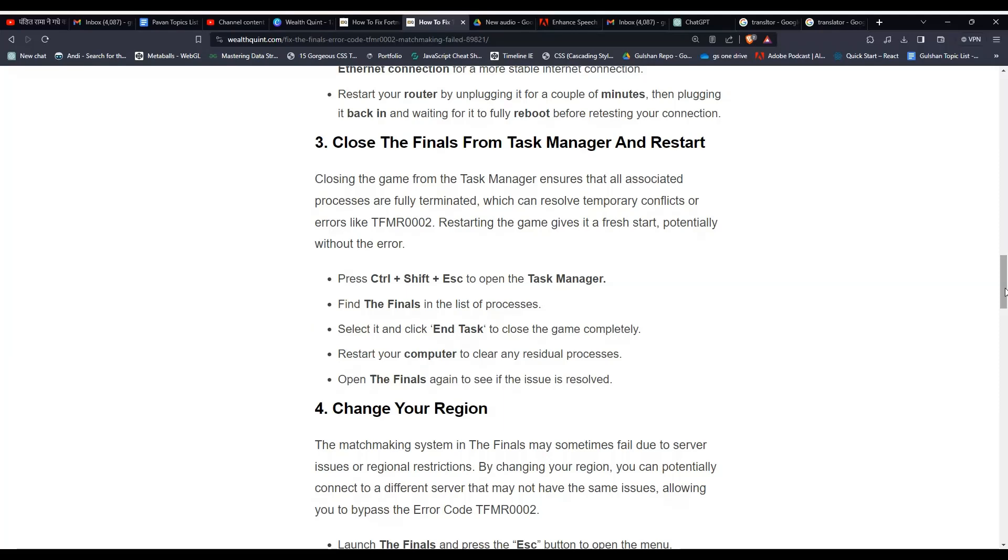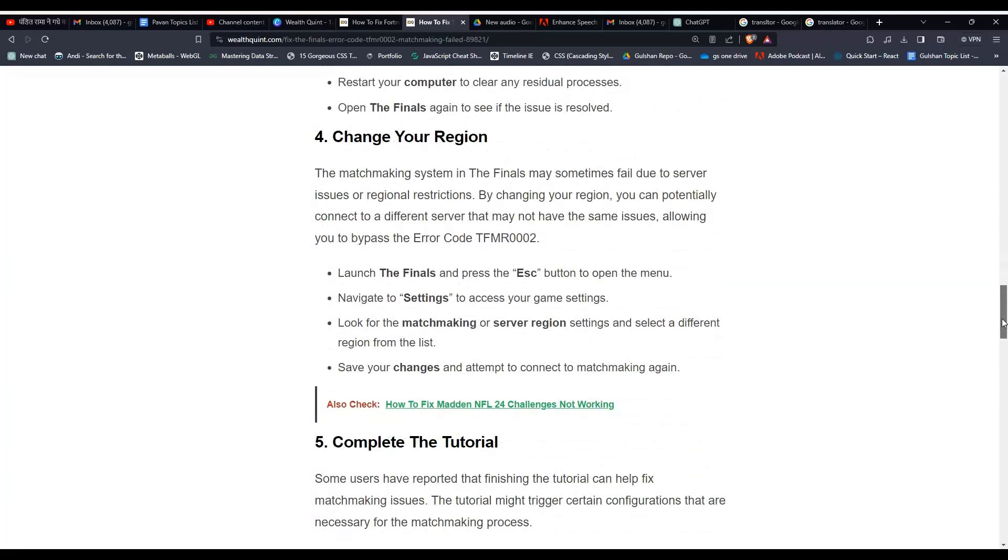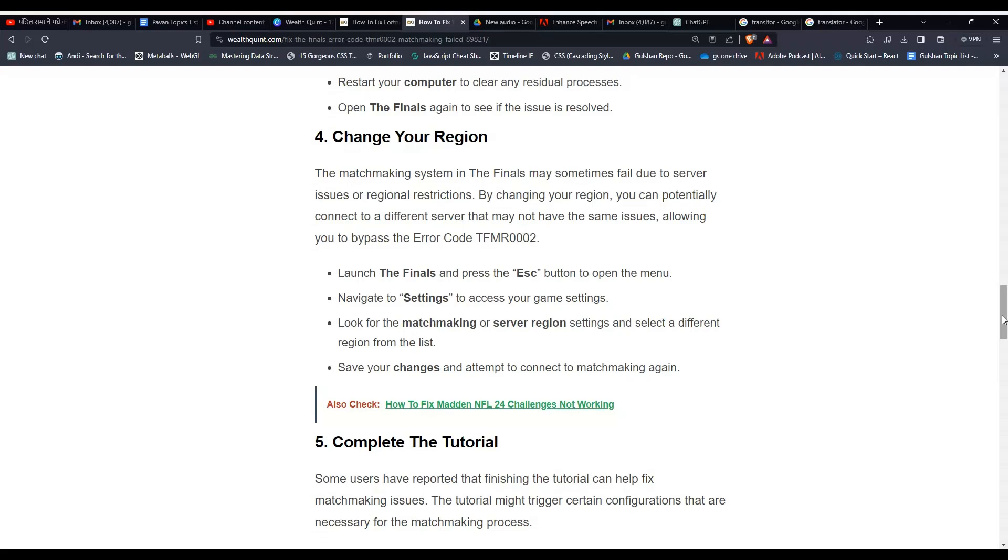Solution 4: Change your region. The matchmaking system in The Finals may sometimes fail due to server issues or regional restrictions. By changing your region, you can potentially connect to a different server that may not have the same issues, allowing you to bypass the error code TFMR0002. Launch The Finals and press the Escape button to open the menu and navigate to settings to access your game settings.